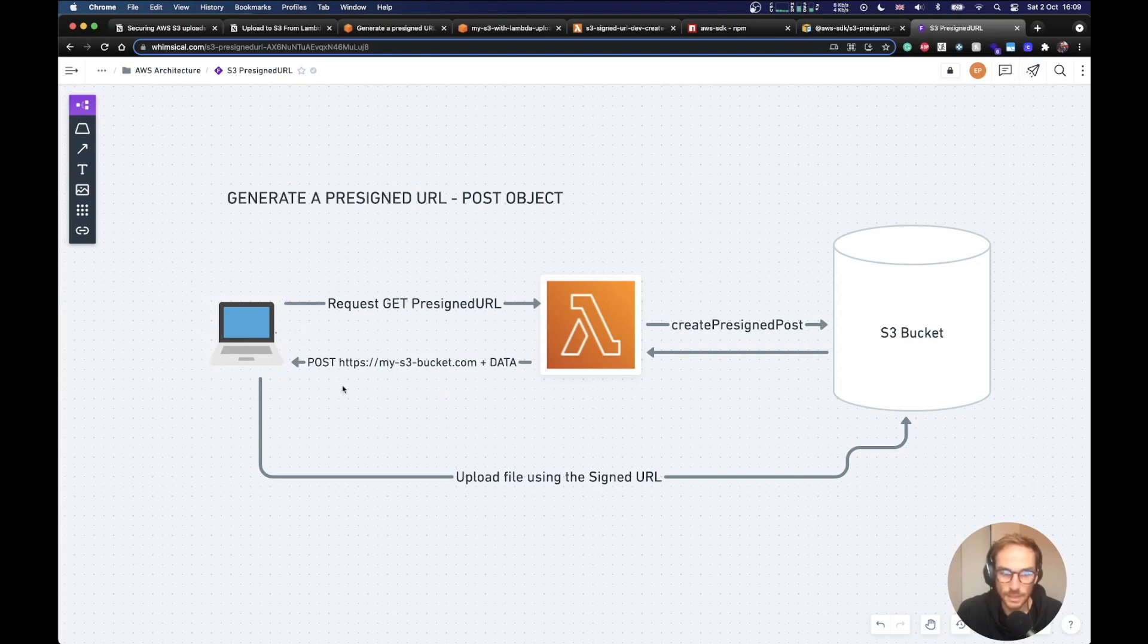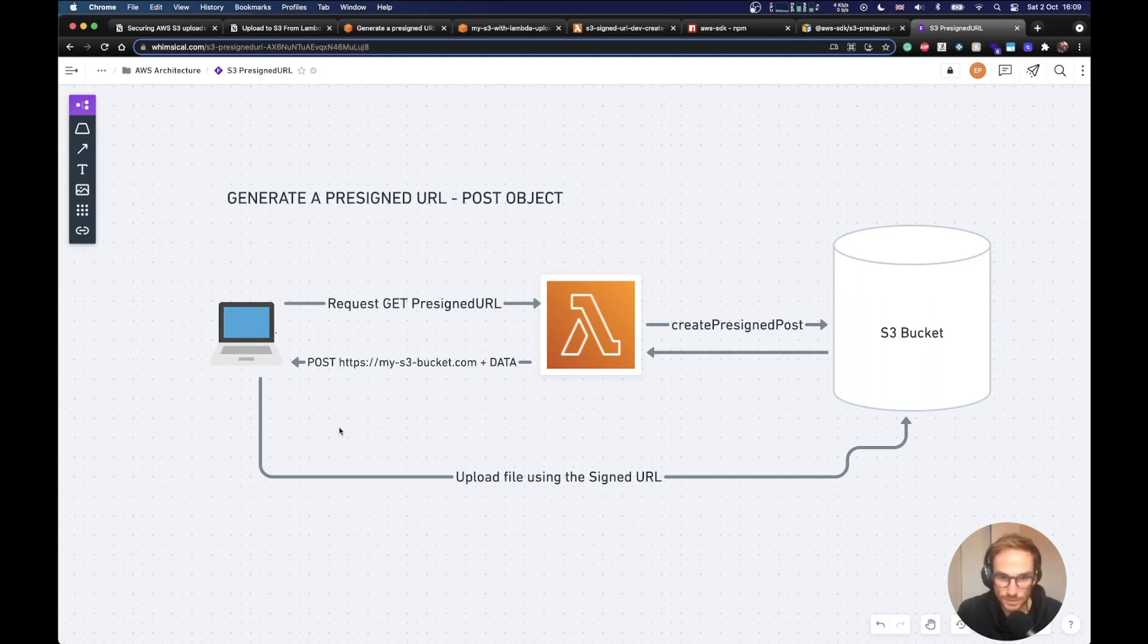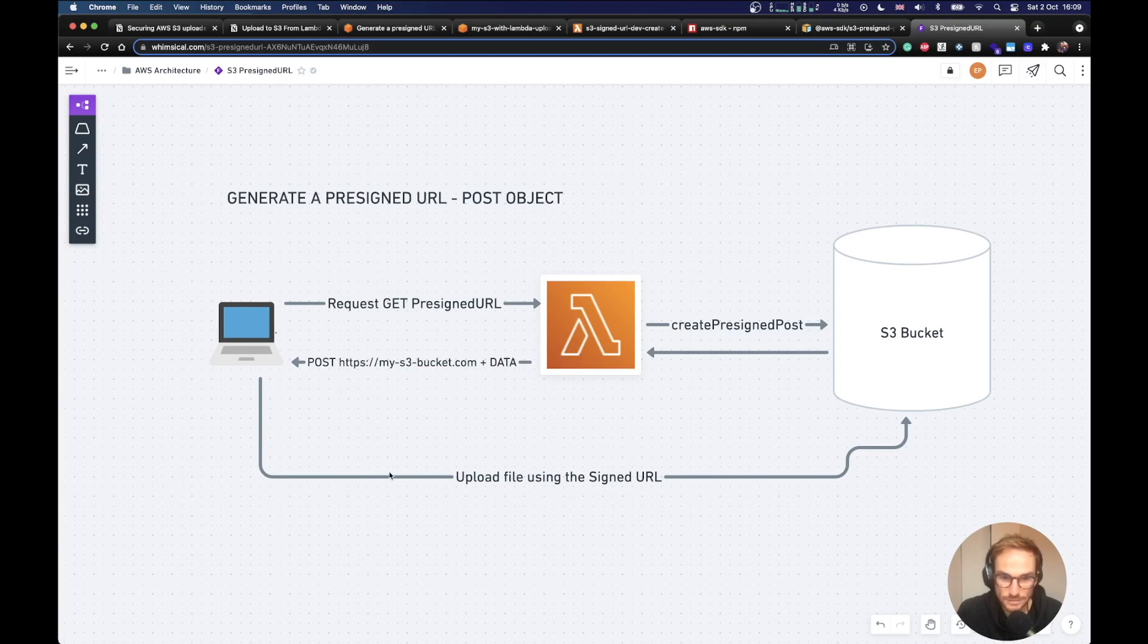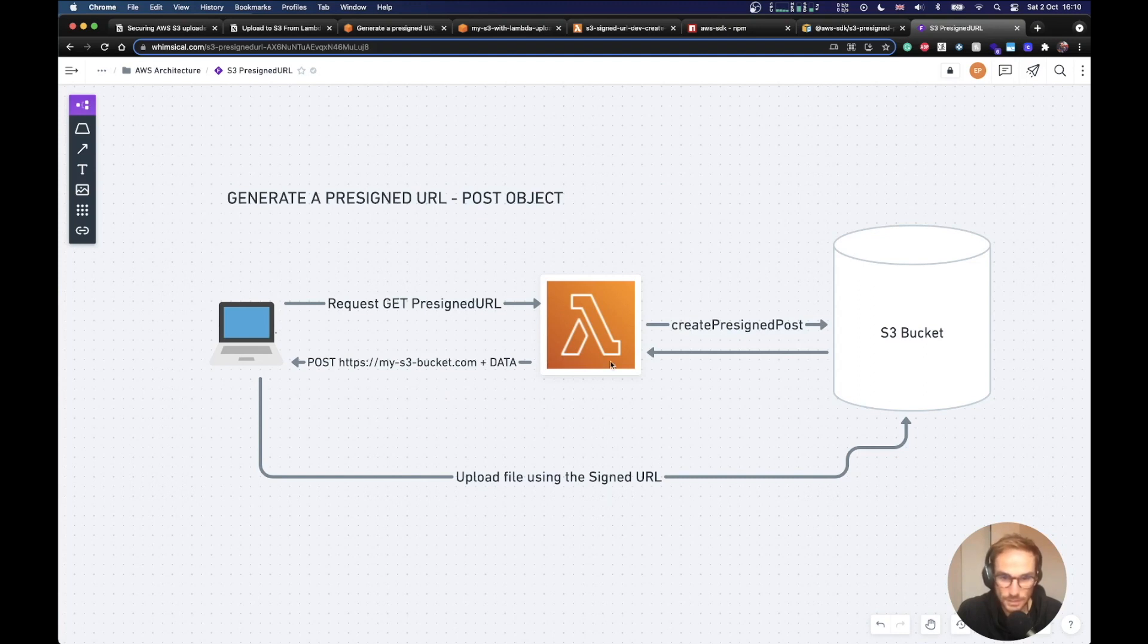When my client has the URL plus the fields needed, and the fields are like AWS token, AWS algorithm and AWS signature, very similar to the ones we have seen on the previous example, my client is able to upload a file using directly the signed URL. So we don't need any server in the middle. Our client can directly upload the file into the S3 bucket. So we save CPU and bandwidth on our server, on our Lambda function.